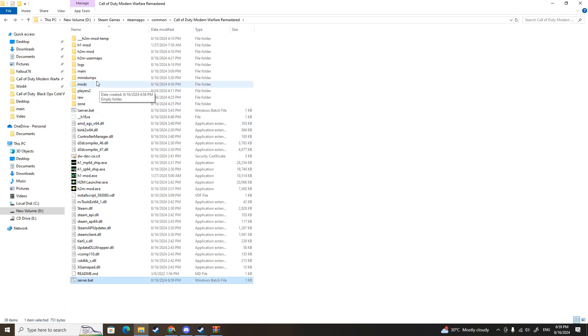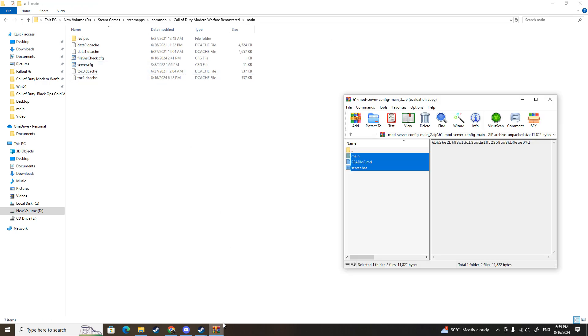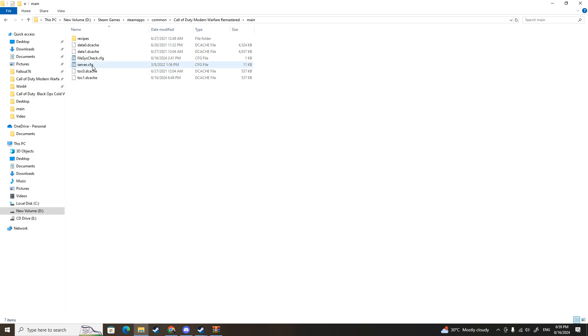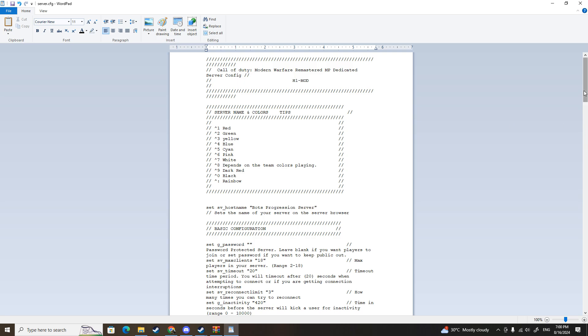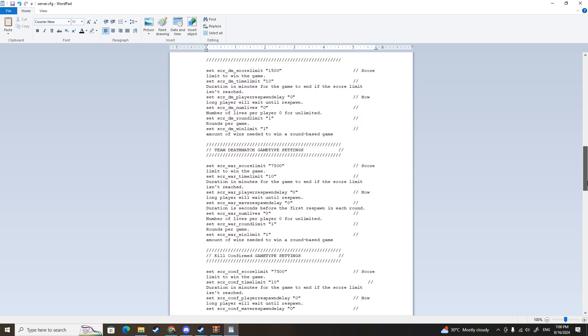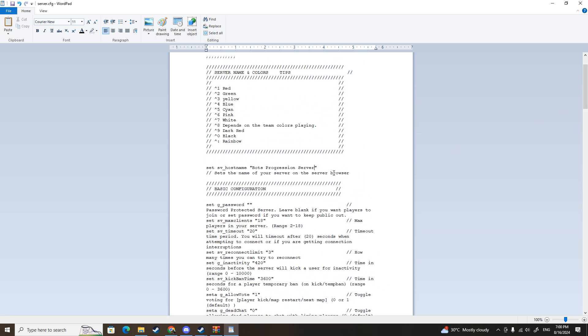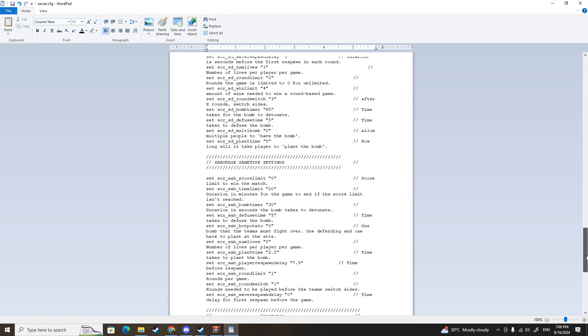Next step, you go to the main folder and click server config because one of the three files is main and in there is server config. This is where you set up your own server - the name, the settings, and all that. You might be confused because what is H1, not H2 mod or H2M. This still runs on the same basis so don't worry. For example, I'm going to do bots progression server. I know it's a lame name but this is just for the tutorial.